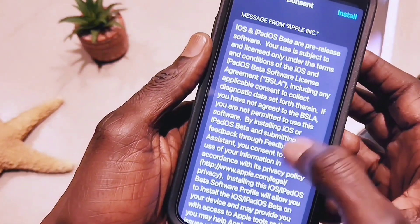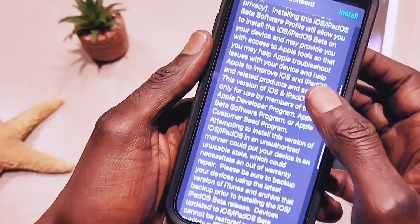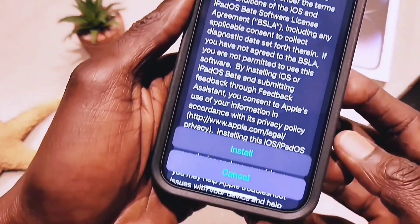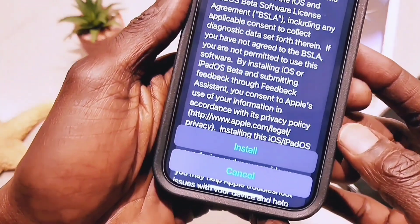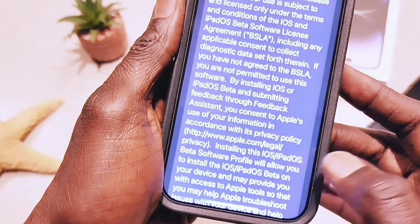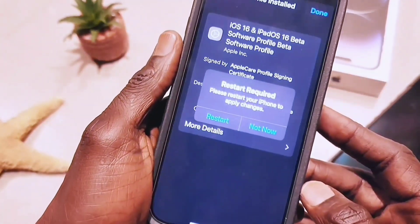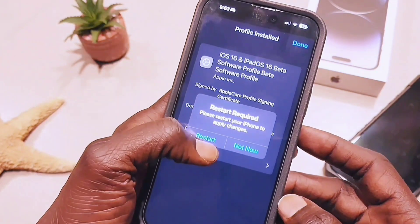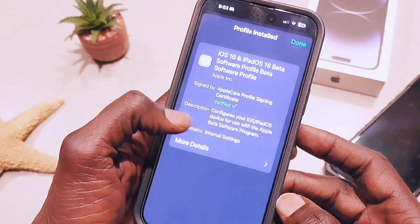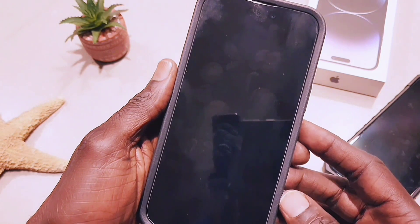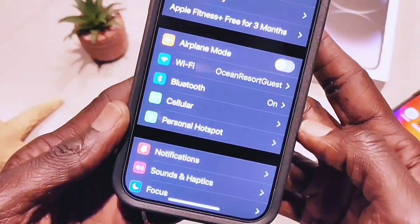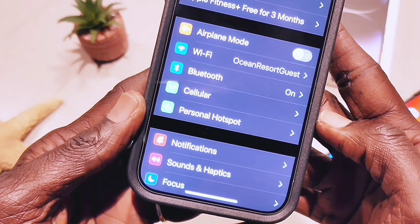Once you enter your passcode and read through the privacy information, click Install and it's going to restart your device. Hit Restart and now the device is going to reboot. After that, go to Settings.